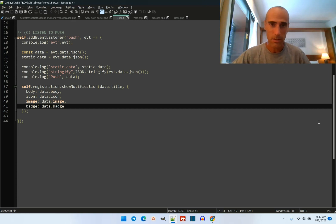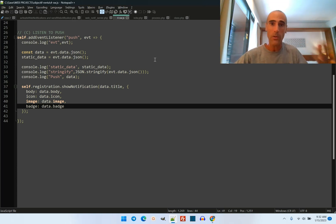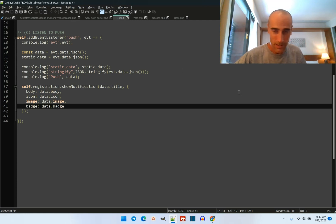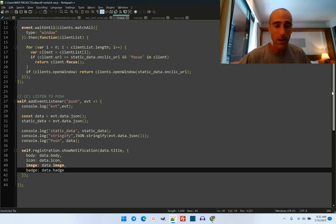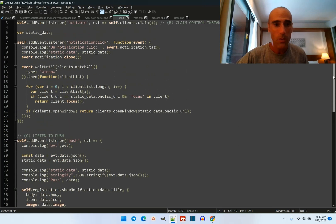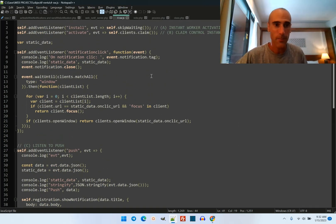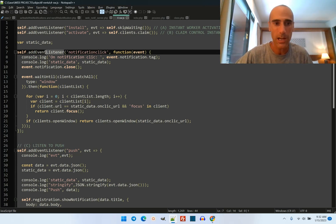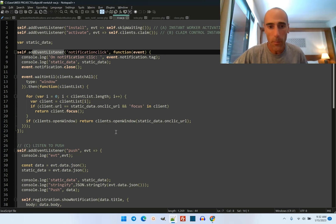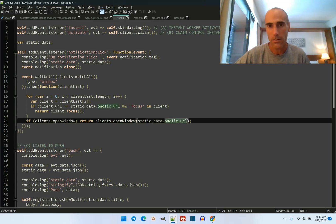So it sends the notification to this service worker that runs on the client side, knowing that the notification has been granted. And that's it — the pop-up will be shown and the notification will be shown everywhere. Now, the question is how to manage the click. This is another event — not the push event, but a 'notification click' event. You need to add a listener for that as well. Basically, it will open a window — you can see here 'clients.openWindow(onClickURL)'.